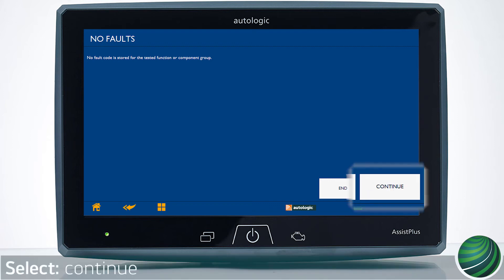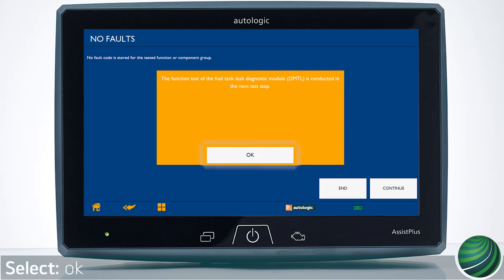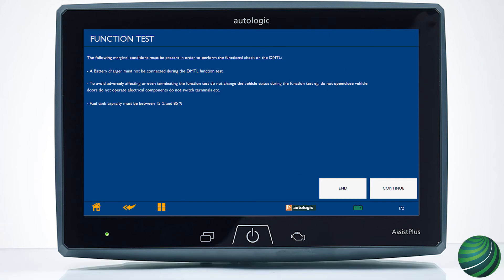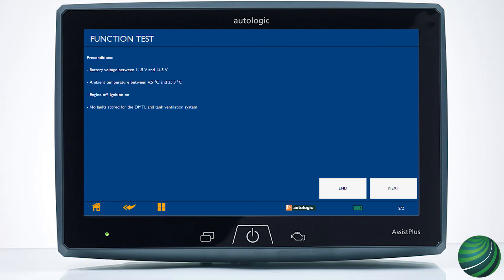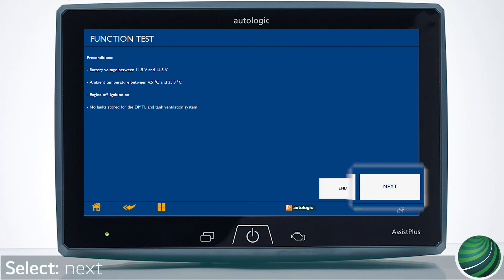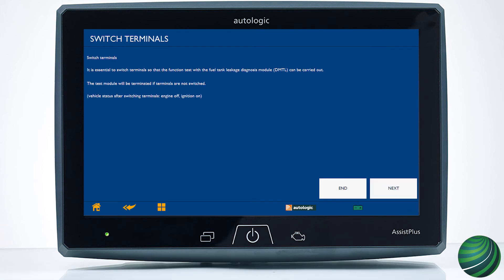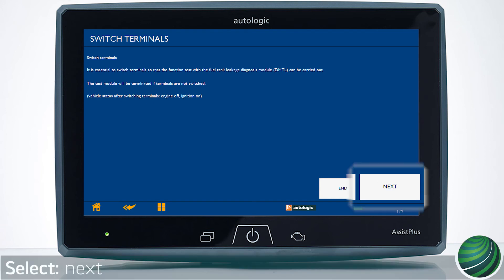Select Continue, then select OK. Follow the screen-prompted instructions to prepare the vehicle. Select Continue and follow the screen-prompted instructions. Select Next and follow the screen-prompted instructions, then select Next again.